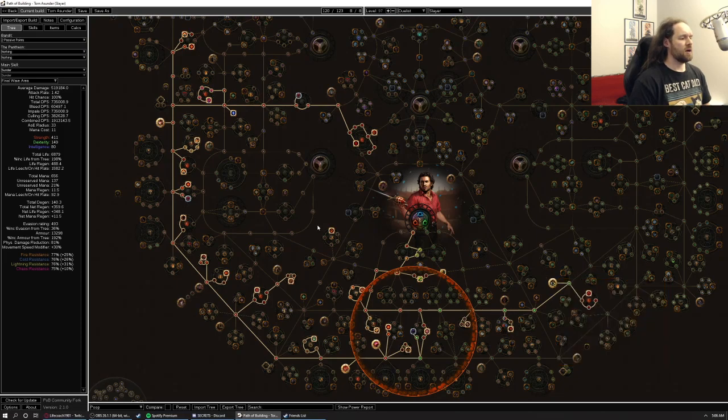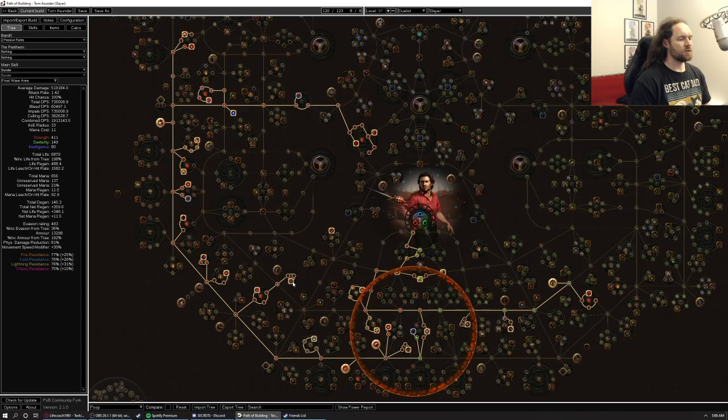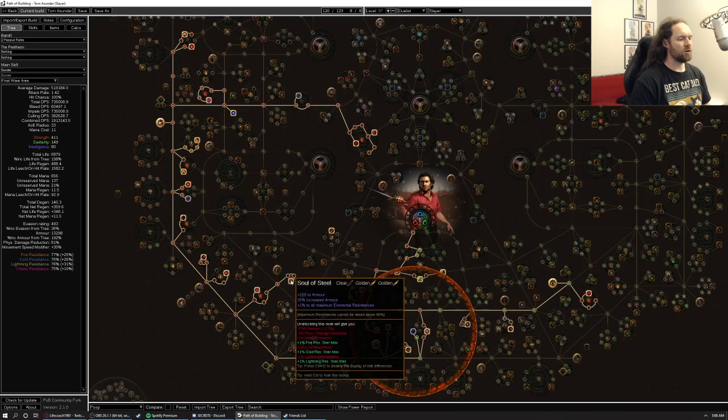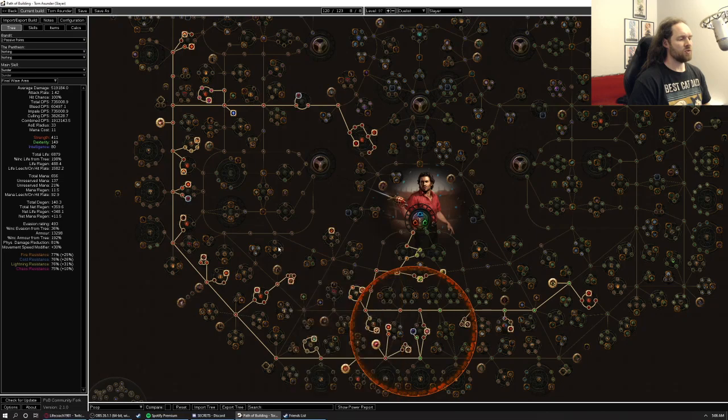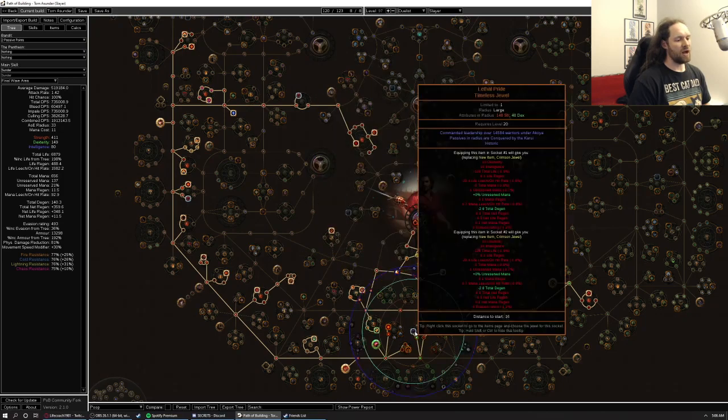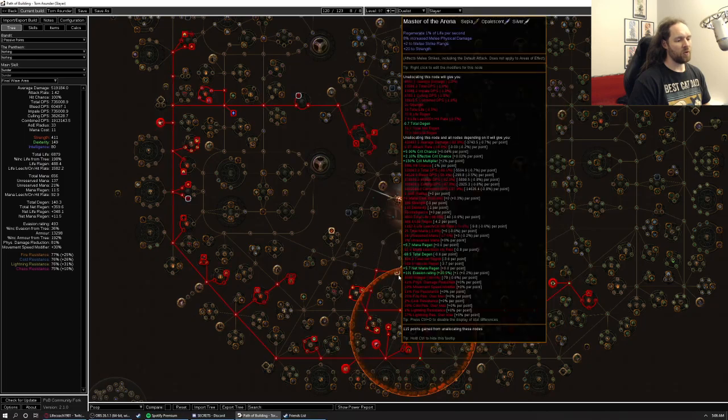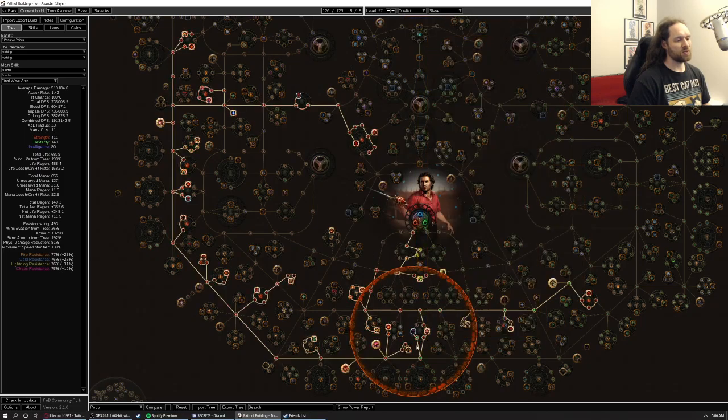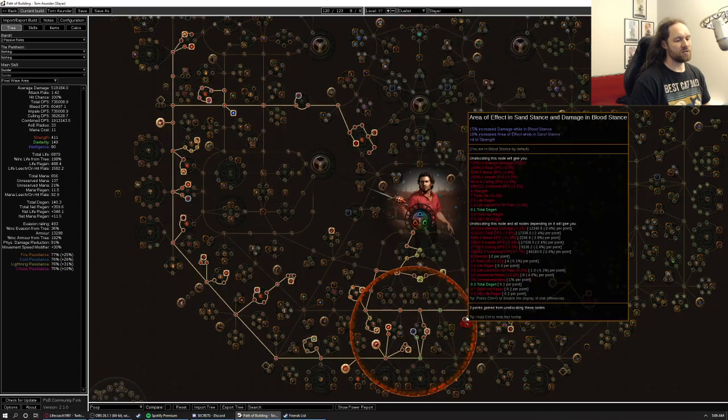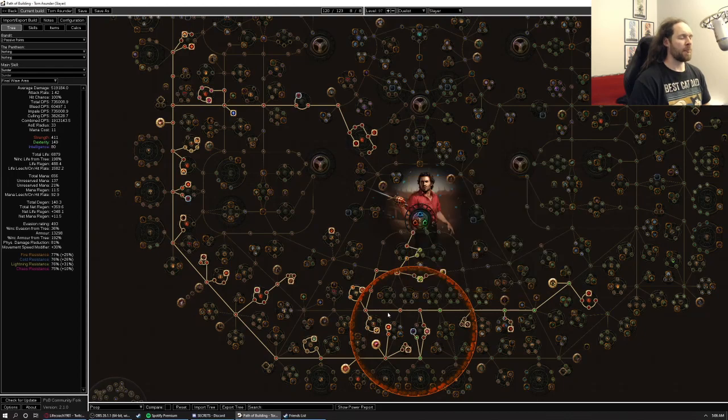We're using endurance charges, armor, and some fortify scaling as a way of giving our build some extra tankiness. The lethal pride that we're using to get chain breaker, hopefully we get some increased fortify effect on some of these nodes in here. And so those will be the primary ways that we scale it.